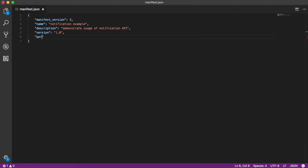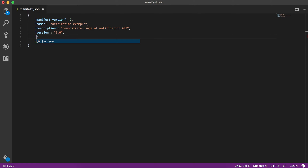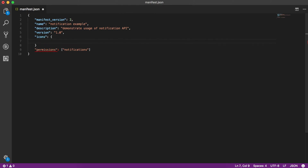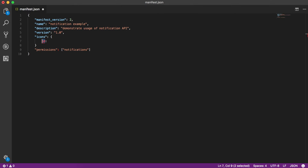Now, in order to access the notification feature of the browser, we have to ask permissions for notifications. That's pretty much our manifest.json, and we also need to put an icon. For simplicity, I'll just use a 64px icon and let's say it's icon.png.